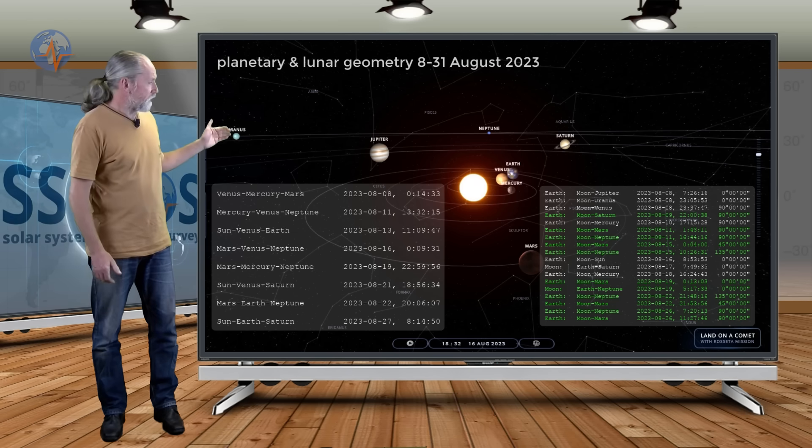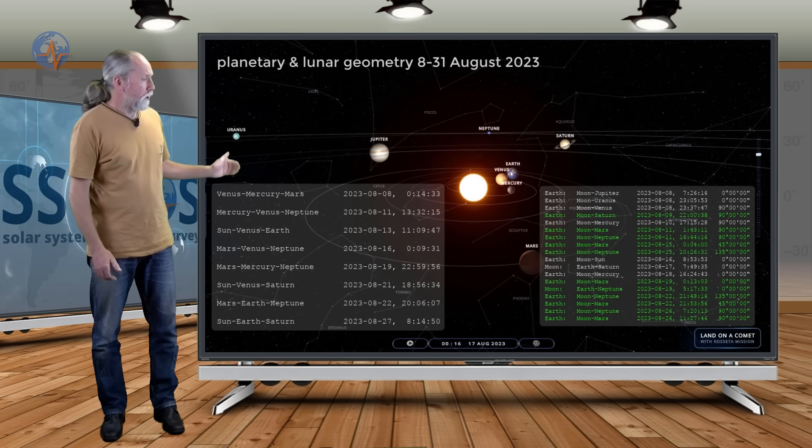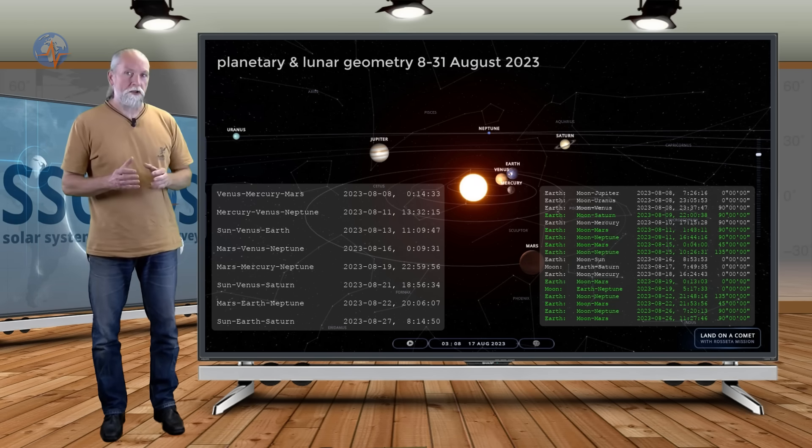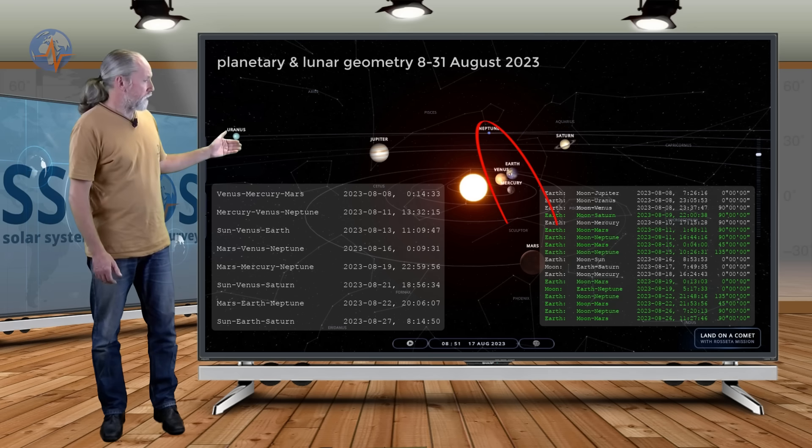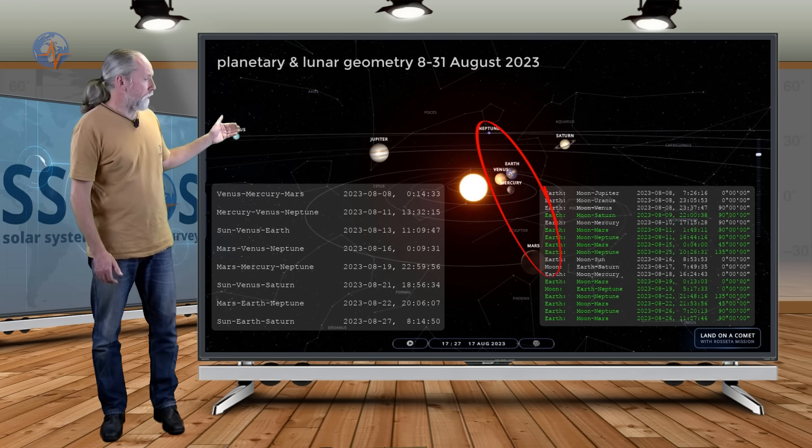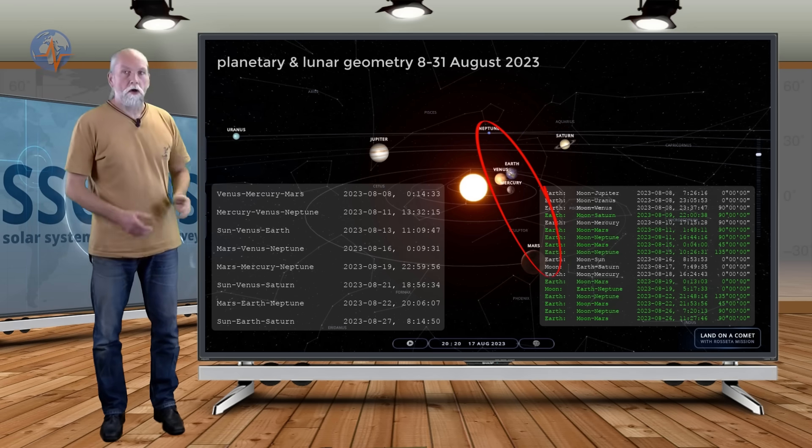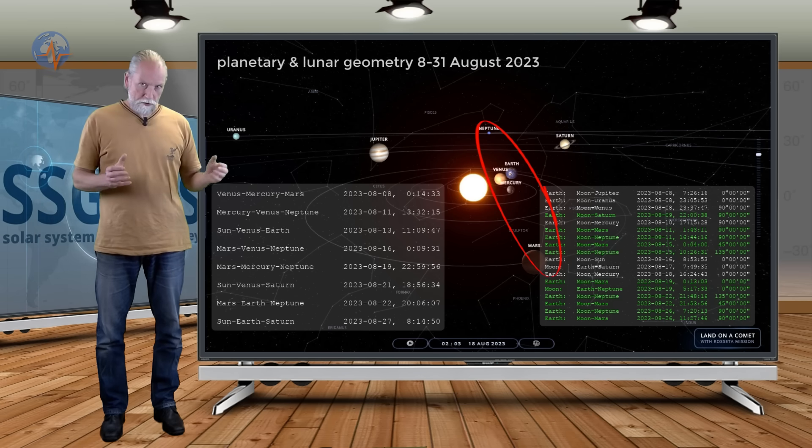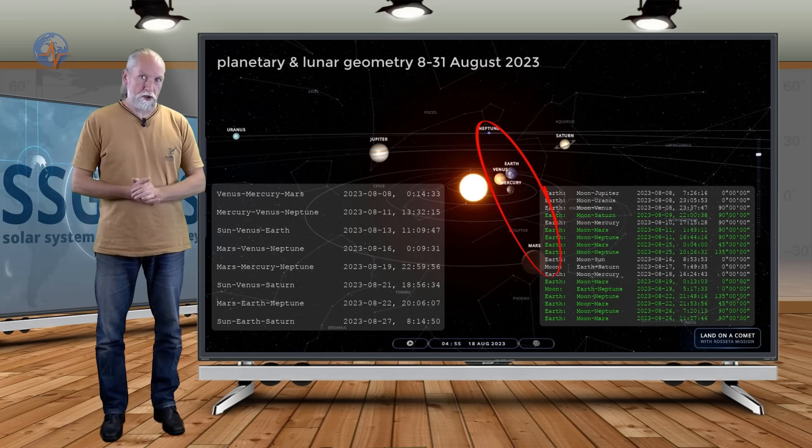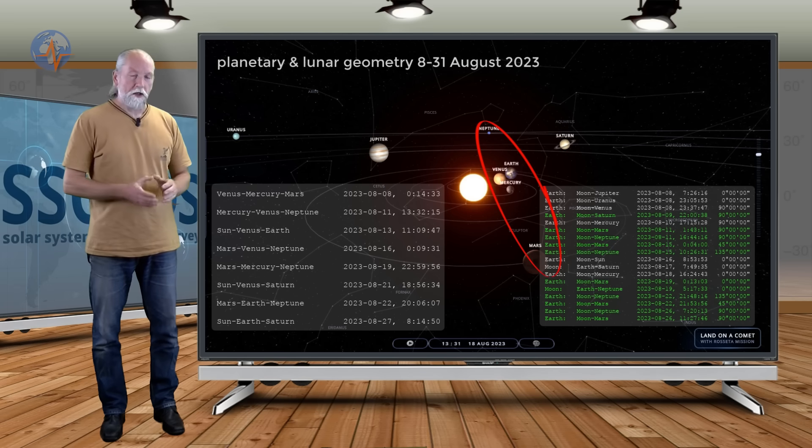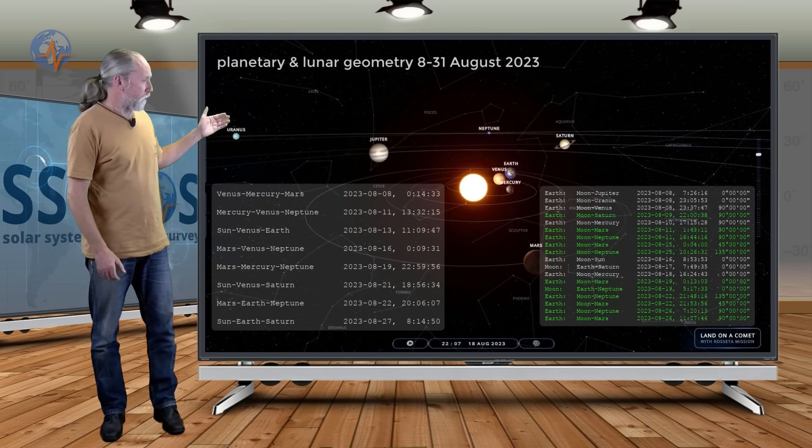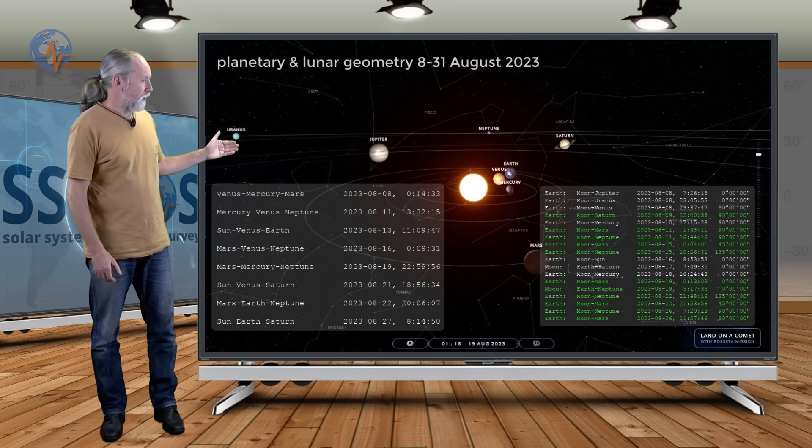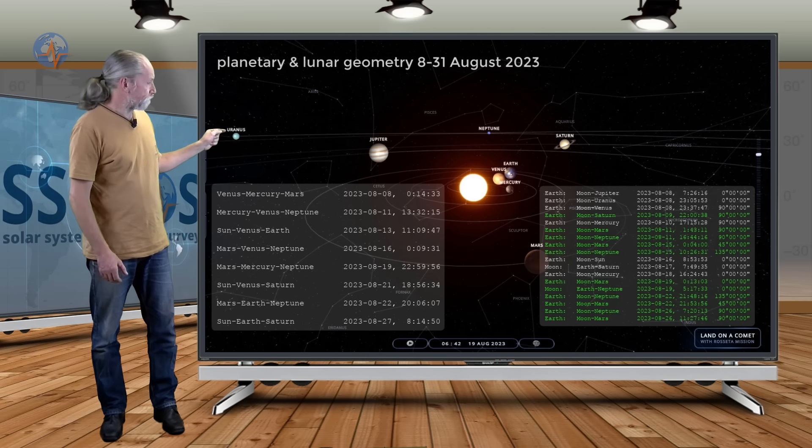And these planetary conjunctions they occur in a short time as you can see because we have Mars-Mercury-Venus-Earth and Neptune almost in a conjunction here. But it is not really an exact conjunction. The planetary conjunctions occur spread out over several days and the next two weeks or so.